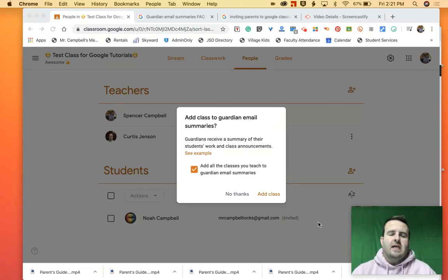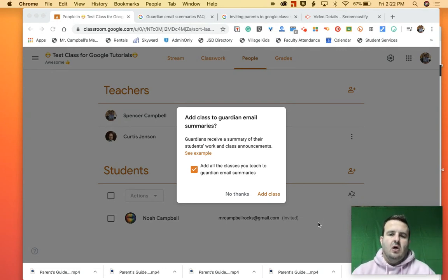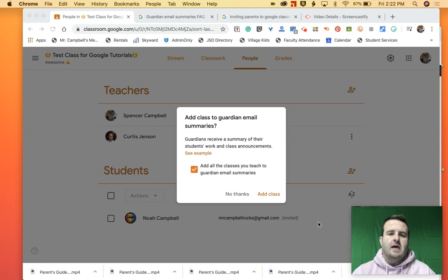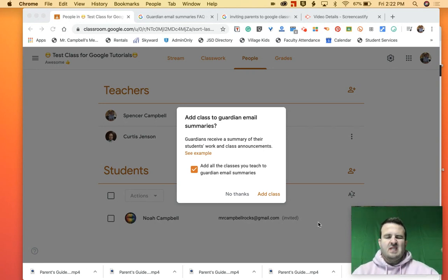Today we are talking about parent settings or parent notifications. This is part of a longer series called the Parents Guide to Google Classroom. There's been about seven or eight videos previous to this.